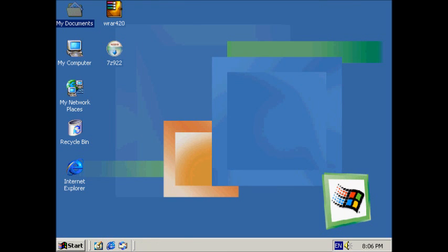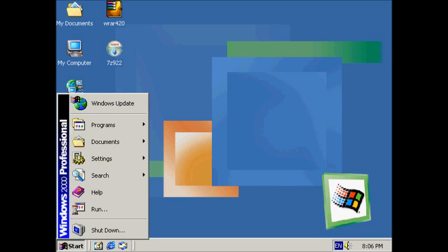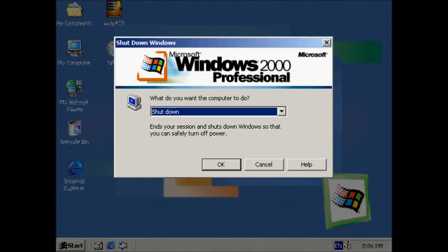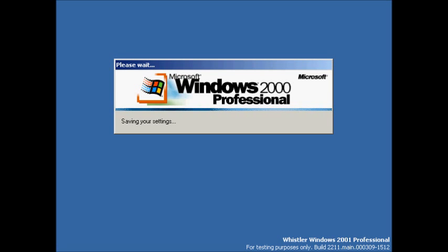Well, that's it for this upgrade video. I'm going to shut it down now. Whistler Windows 2001 Professional. You're looking back at that build 2211.